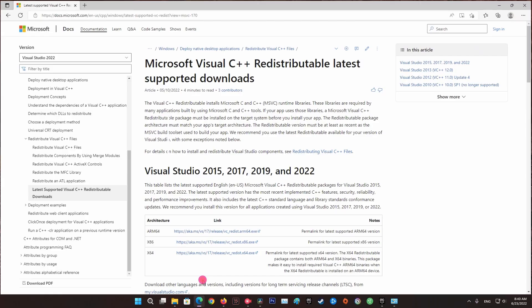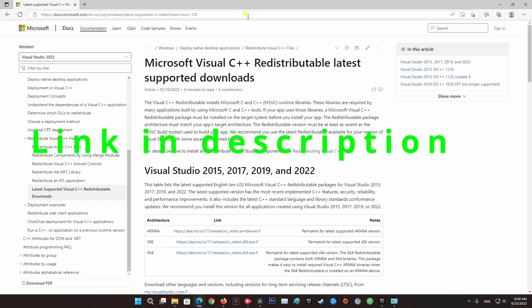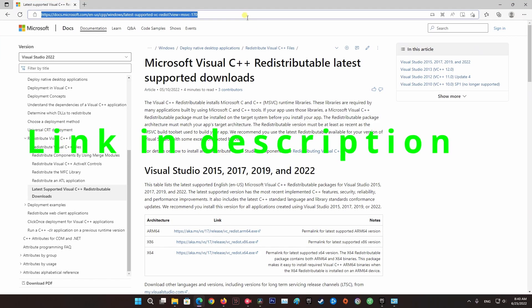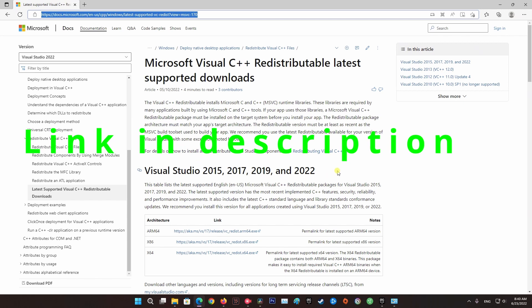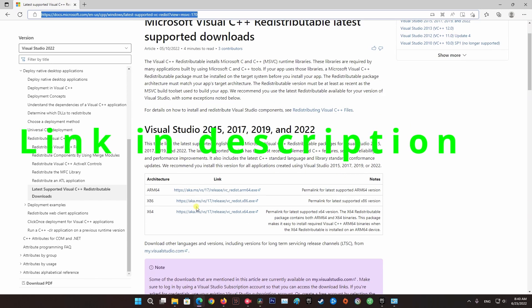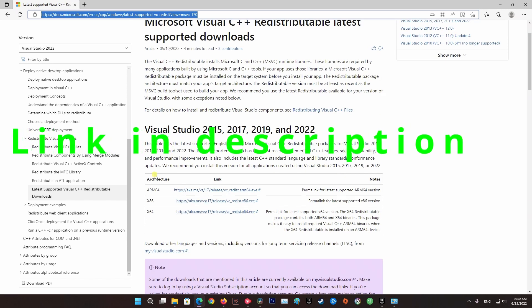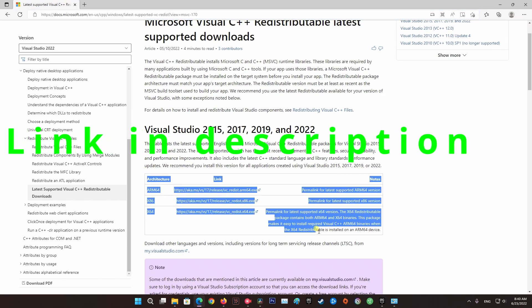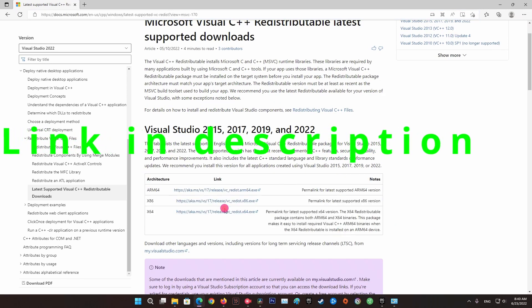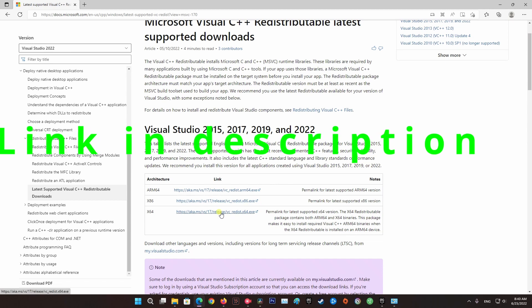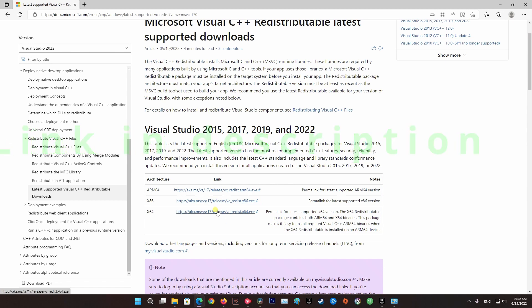When restart is done, visit this site and download the latest Visual C++ Redistributable Package, then install it. Finally, run Epic Game Store or Steam as admin and start the game normally.